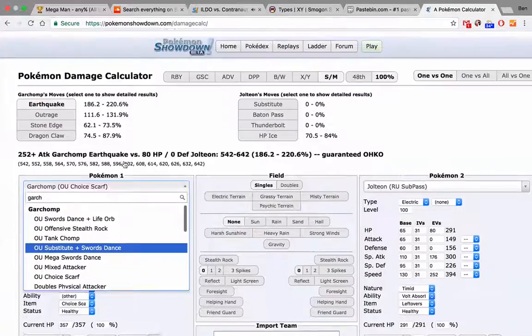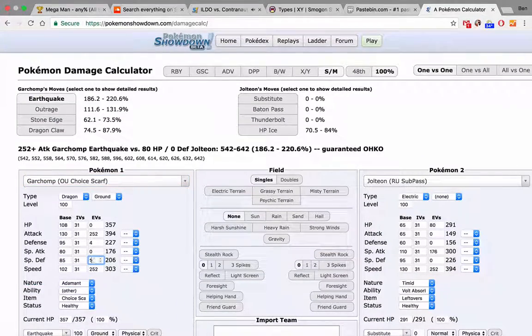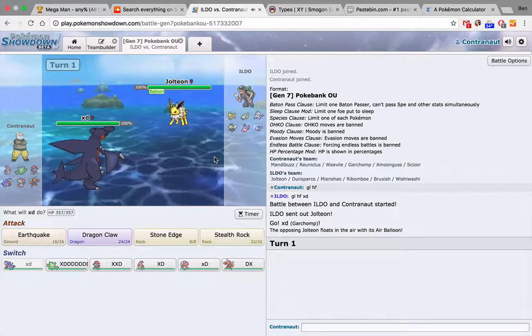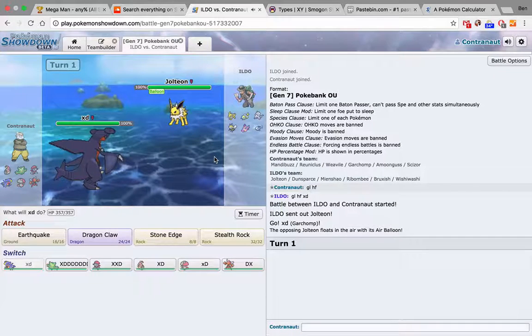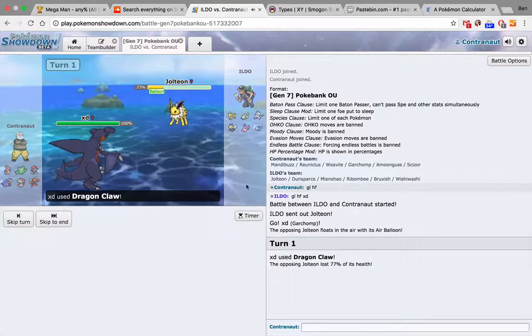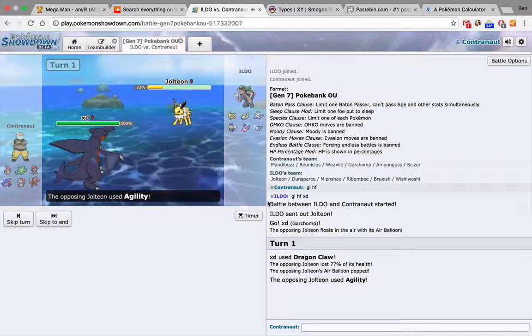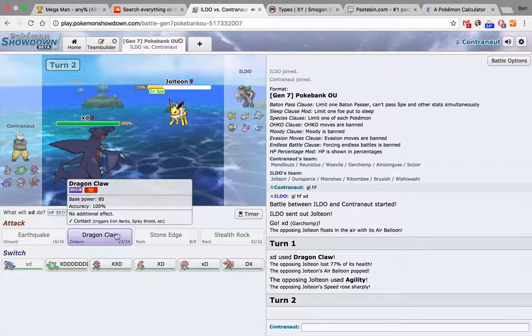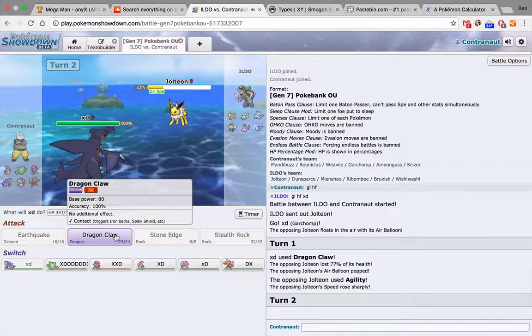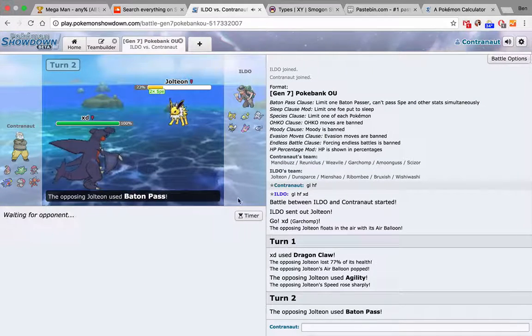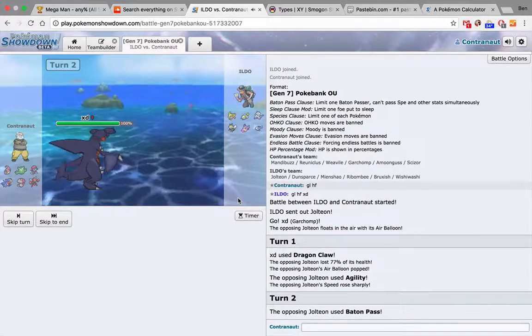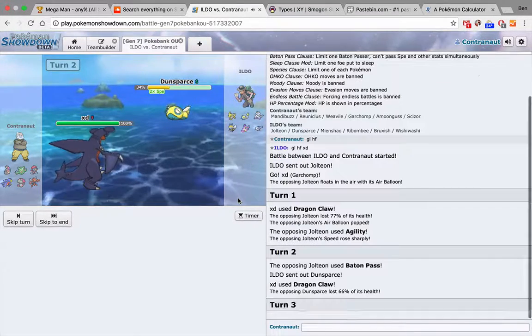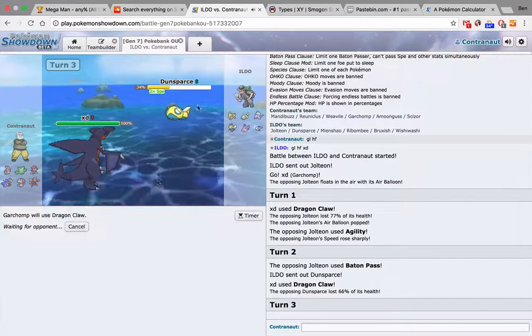And actually, let me put in the right Garchomp in here. Oh, I didn't import it. Damn it. Okay, I'm just 160. It doesn't do that much. Oh, Dragon Claw. He sees them Scarf. Interesting. He has a Free Switch into Ribombee, but I'll just do it again. Baton Pass Speed. Wow.